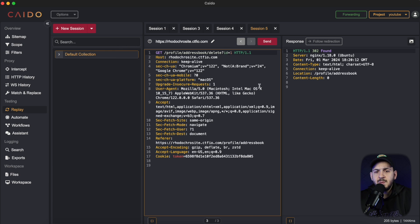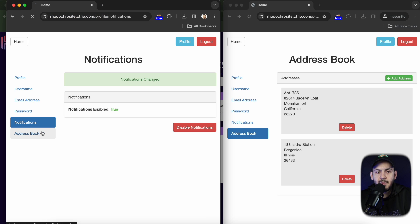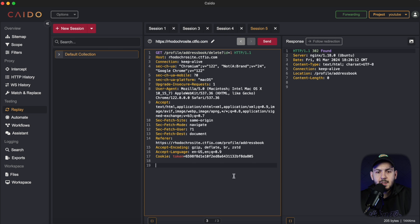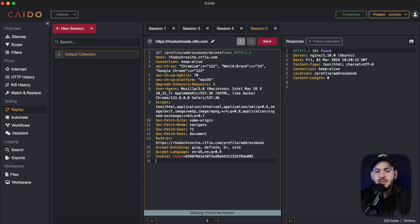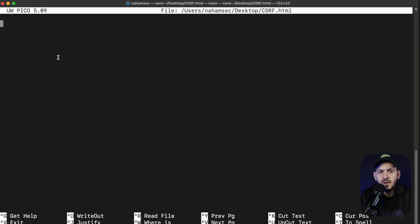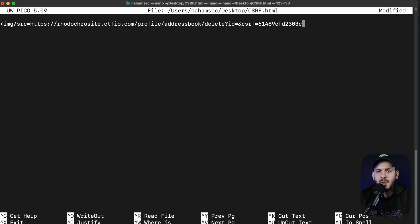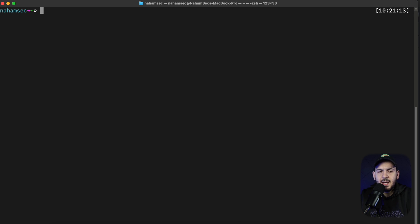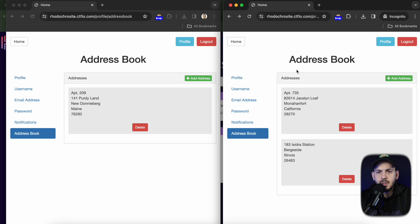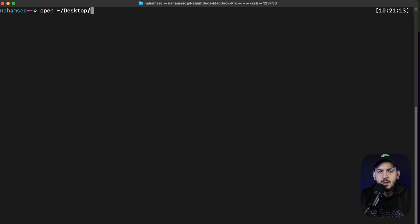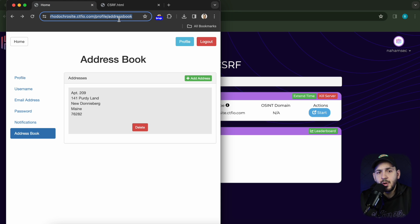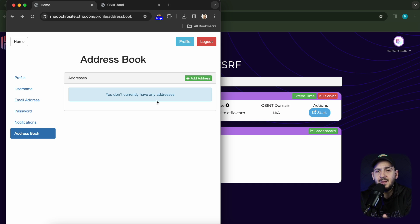Now I can redo this process. I'll go into the victim account, get the address book, and get the link — it looks like ID3 belongs to that user. I'll construct a CSRF PoC for a GET request, which is super easy — you can use an image tag or an iframe and set the URL you want the request sent to, removing the CSRF value entirely with ID3. Open this in the browser and refresh — if the proof of concept worked properly, the address is gone.